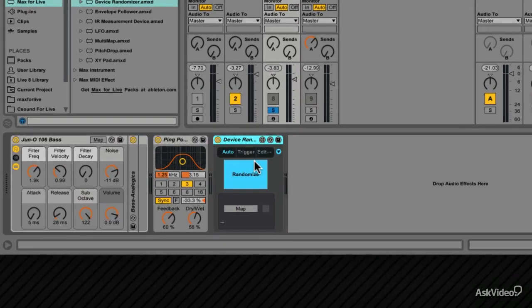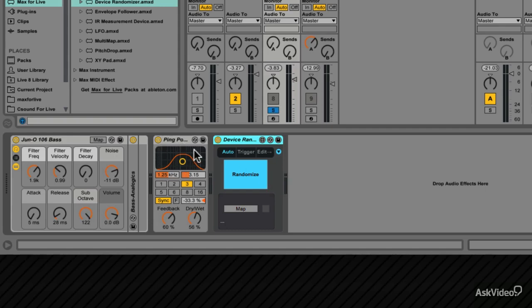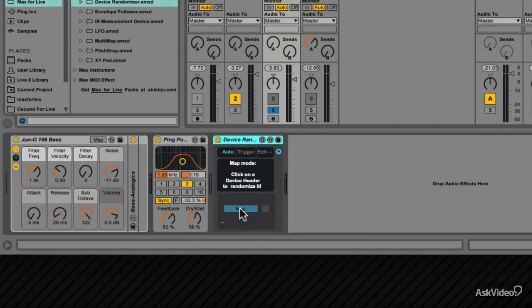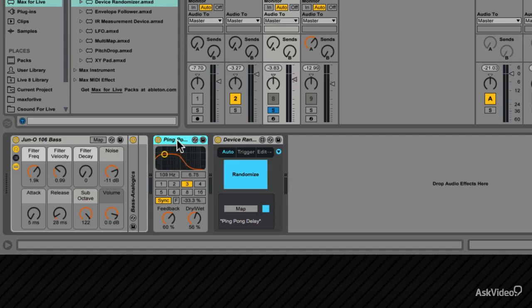Like the other effects that have been covered, you need to map it to an effect. How about randomizing the ping-pong delay frequency? Click on Map, it'll say click on the device header to randomize it, click on the ping-pong delay header, and now its parameters get randomized.